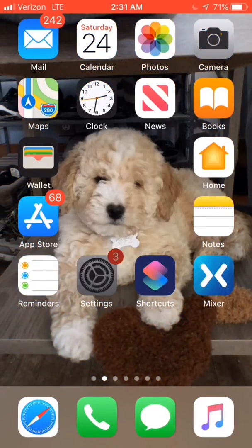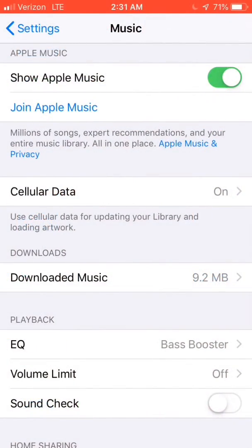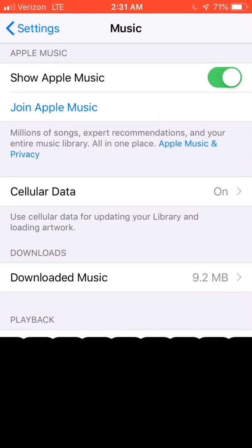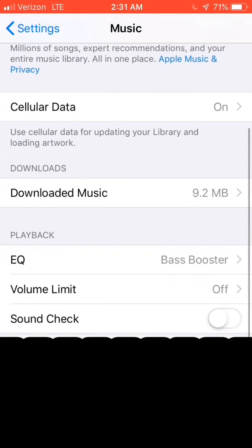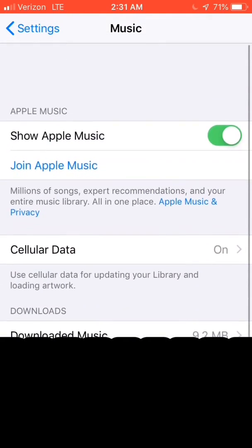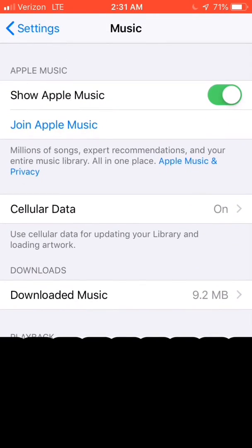This is gonna be a voiceover because I didn't think the volume would be good enough. So we're gonna go to the music and settings, we're gonna go to equalizer, and click bass booster.